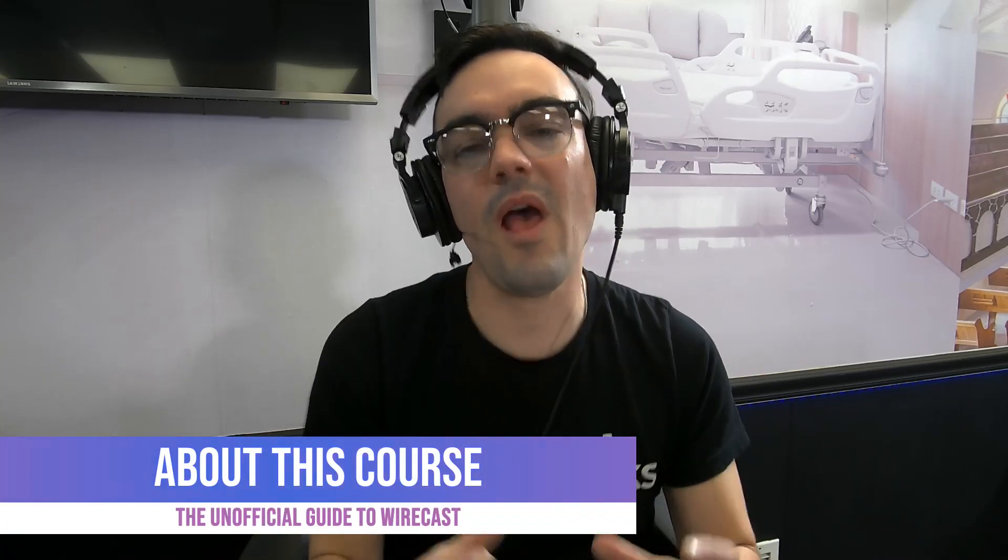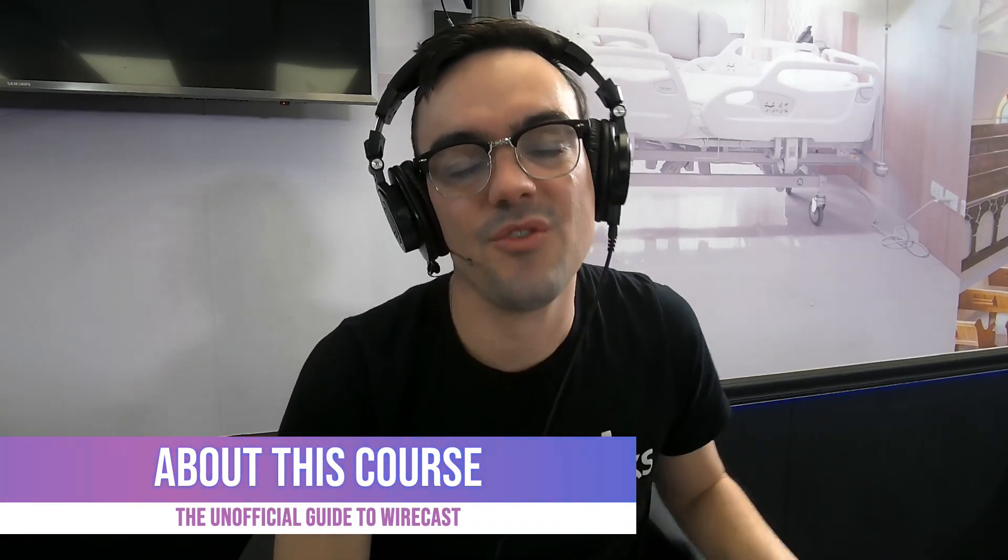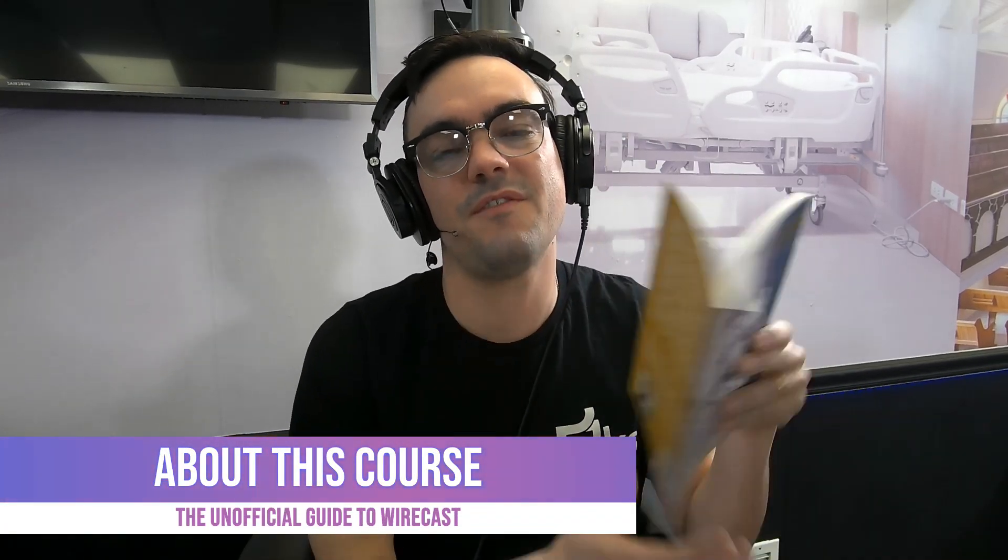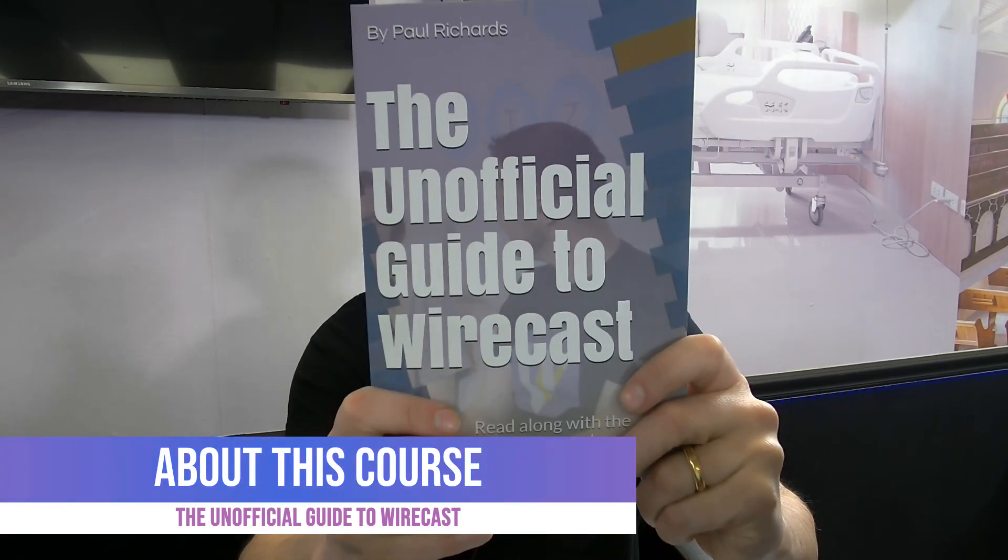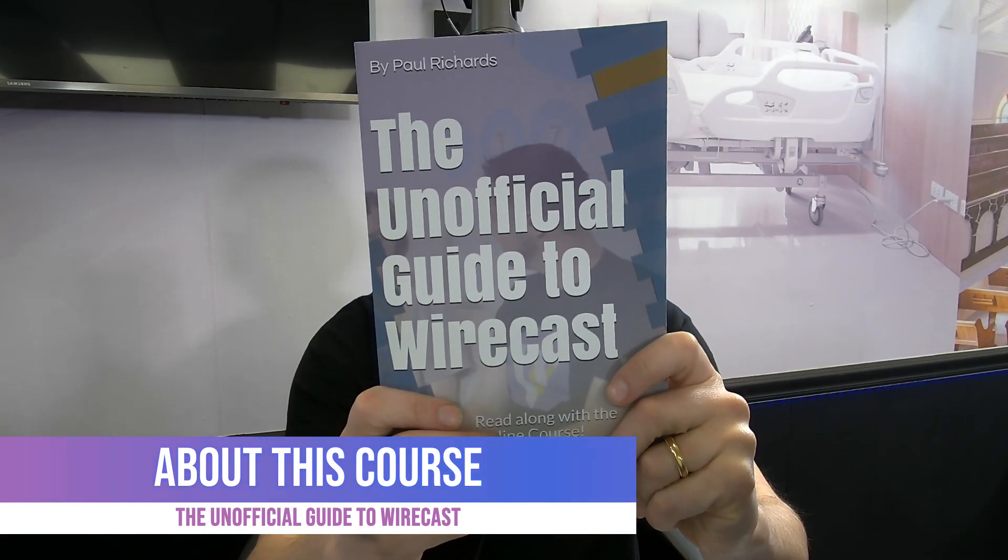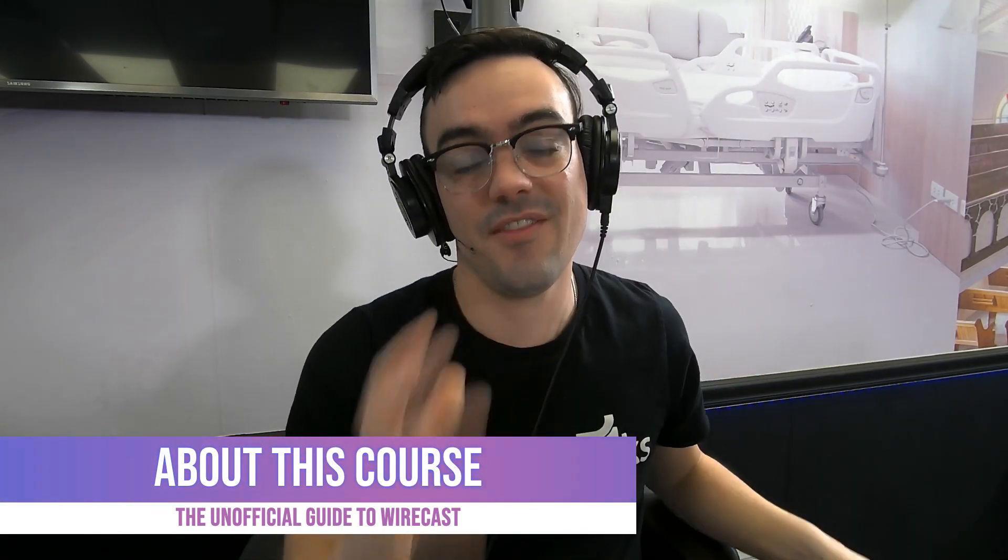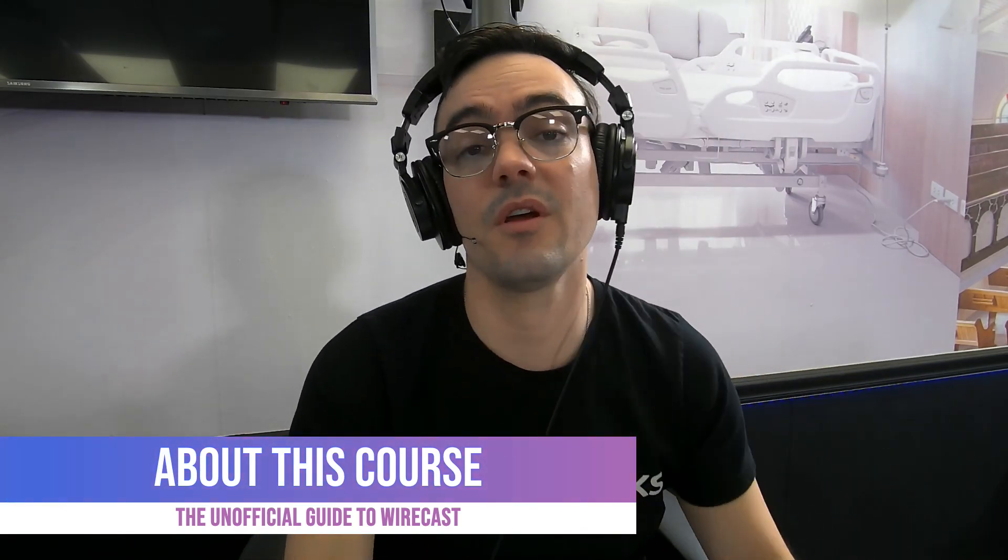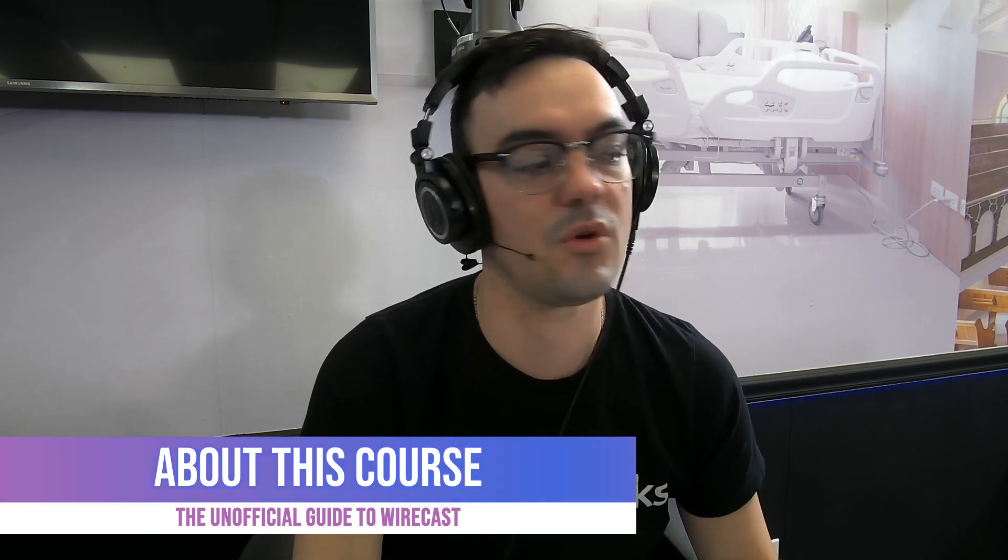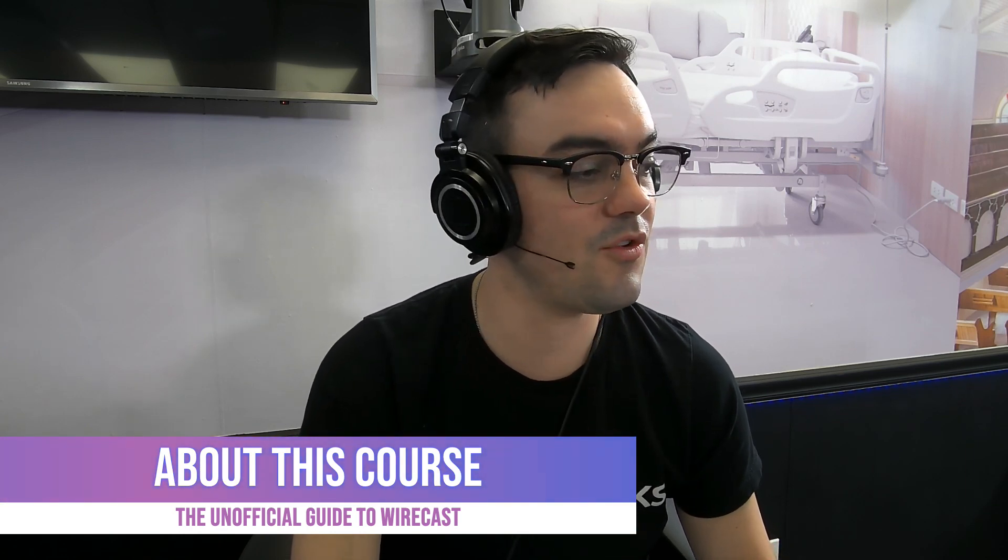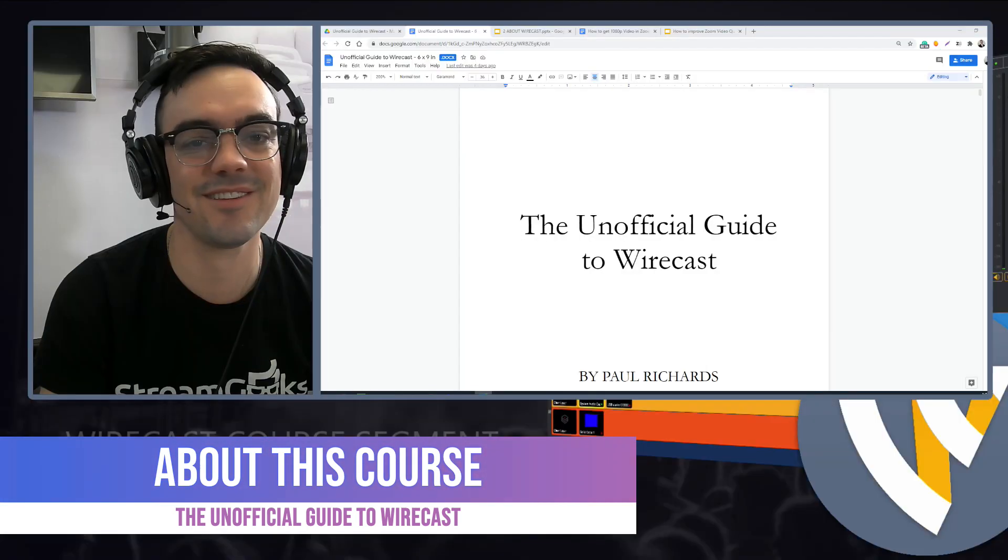All right, welcome to my brand new course that follows along with this book, The Unofficial Guide to Wirecast. In this video, we are going to talk about this course and what you can learn. So let's get started.